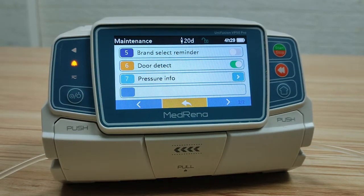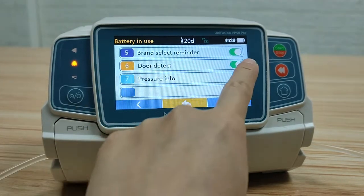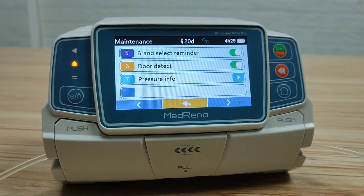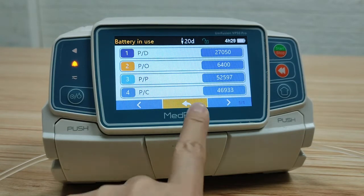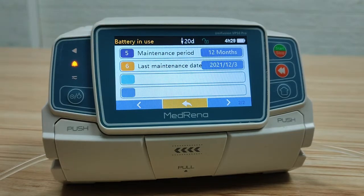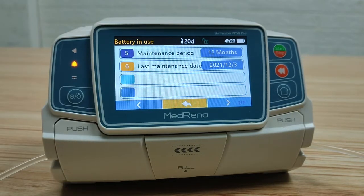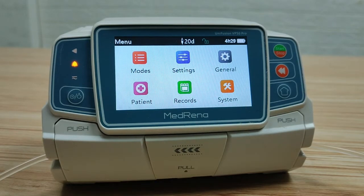Brand select reminder: by selecting on, the pump will ask the user to select the infusion set brand after the infusion set is installed. Door detect: selecting on enables the micro door detection sensor inside the pump door to detect whether the door is well closed and locked — if not, it will trigger an alarm. Pressure sensor: here we can find the pressure values. The last two settings are the maintenance period and last maintenance days, where we can find maintenance information about this pump. Now we have finished the introduction of various settings of the Medrina infusion pump.